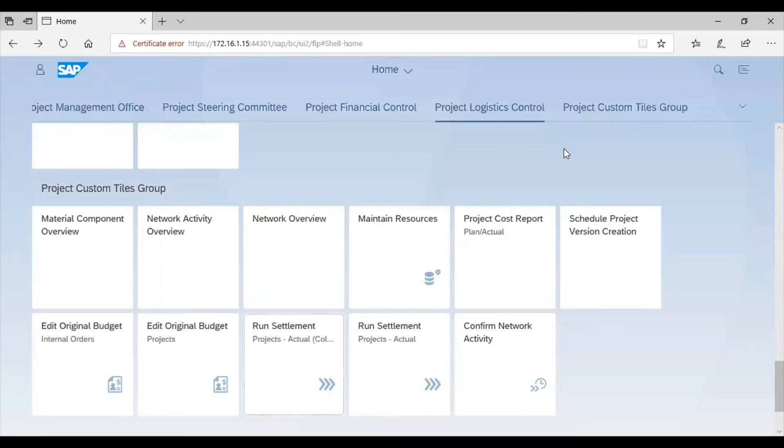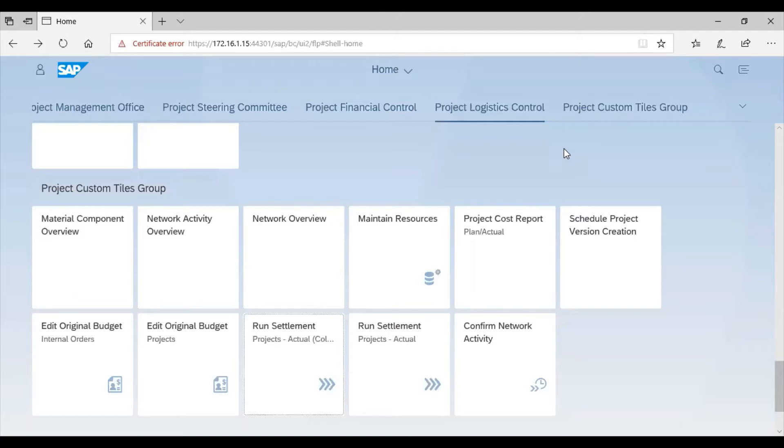Hello, you are welcome back. We looked at how to perform individual settlements in our previous session. In this session, we are going to look at how to run collective settlements.